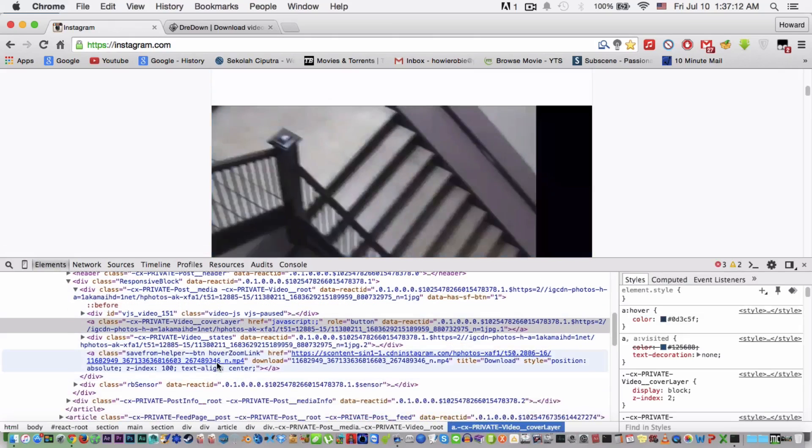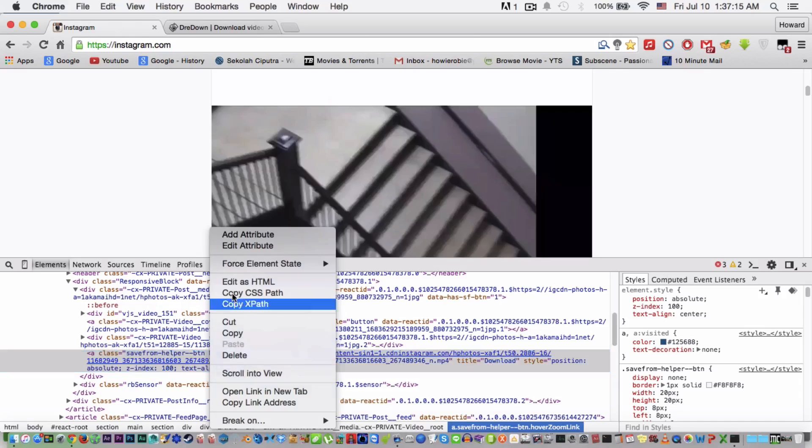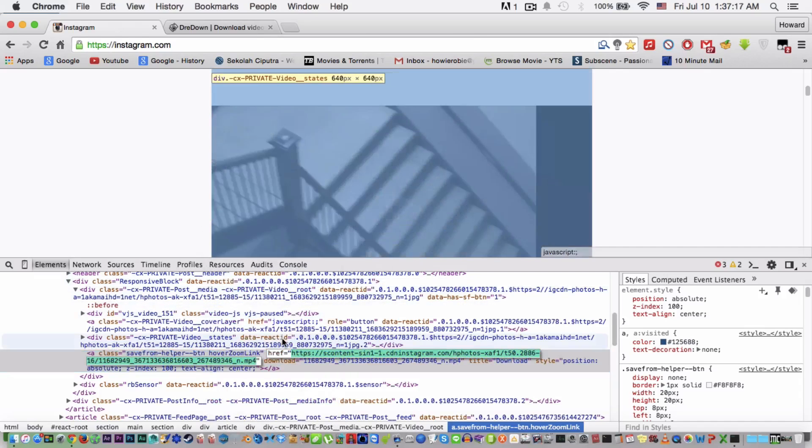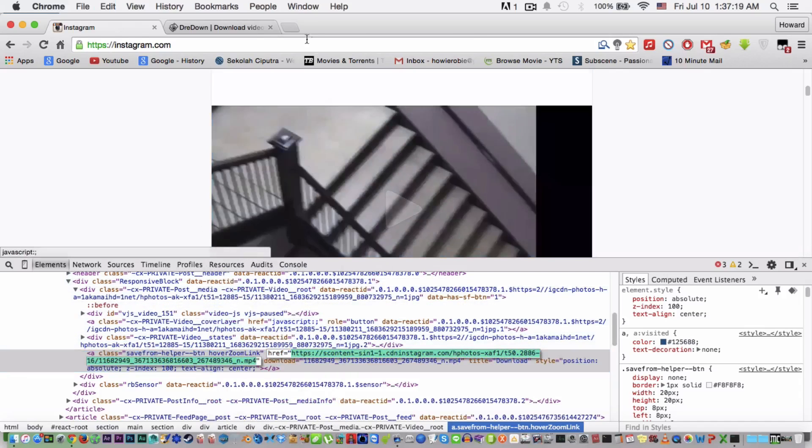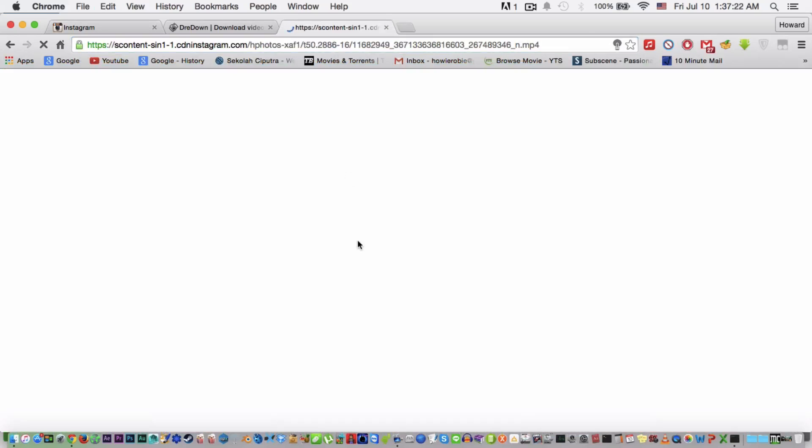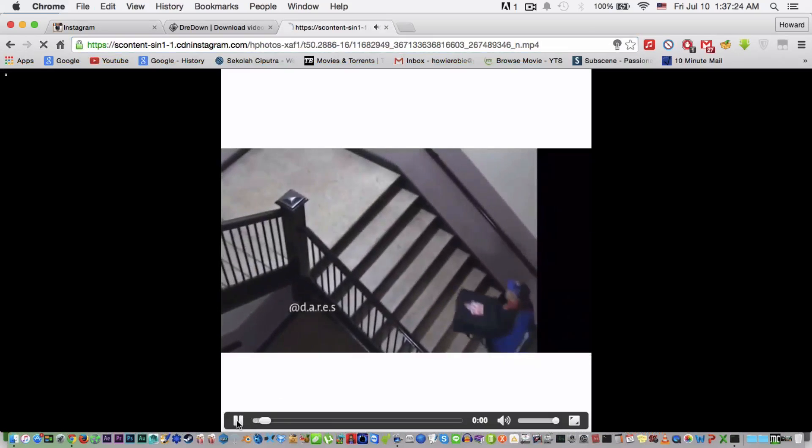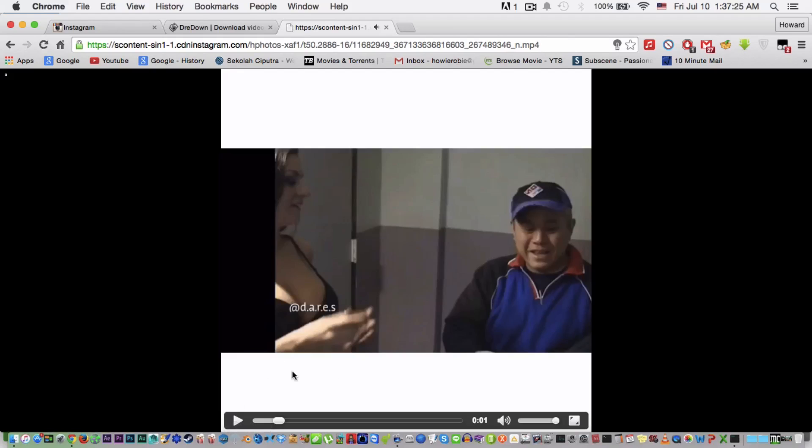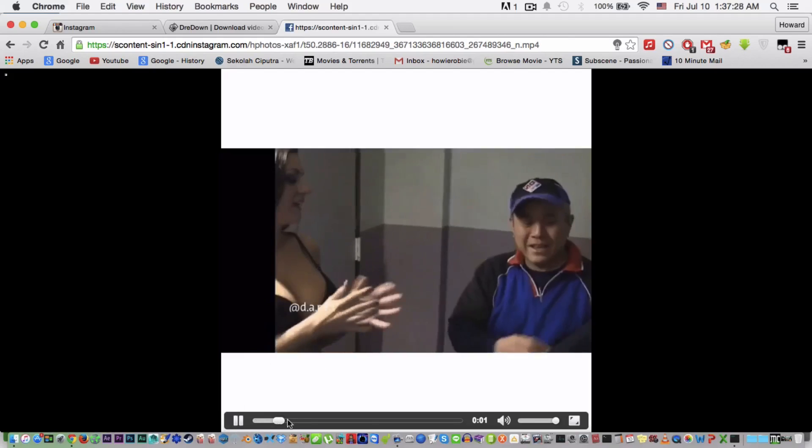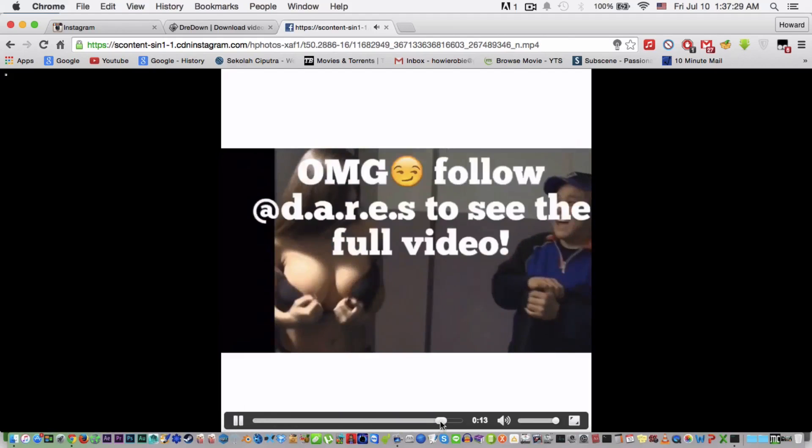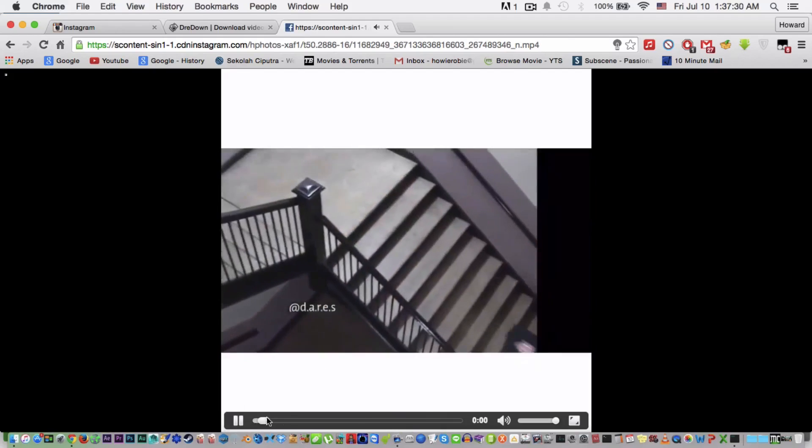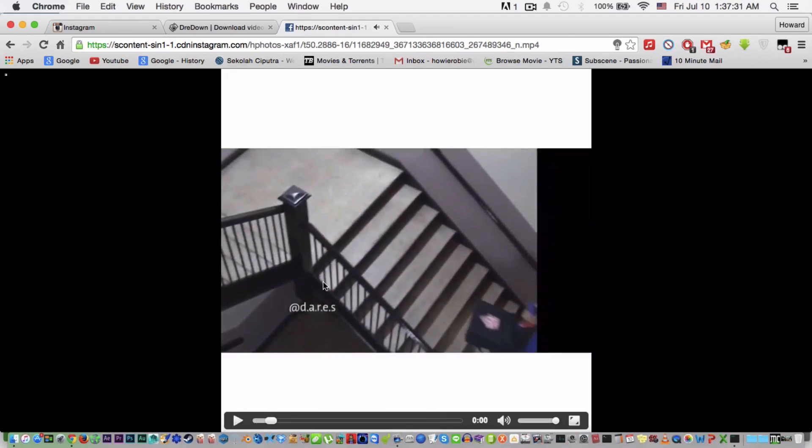Right-click edit attribute and copy that, and go to a new tab, paste the link and you have this video. Now what you're gonna do after you can watch this, but what you're gonna do to save it,